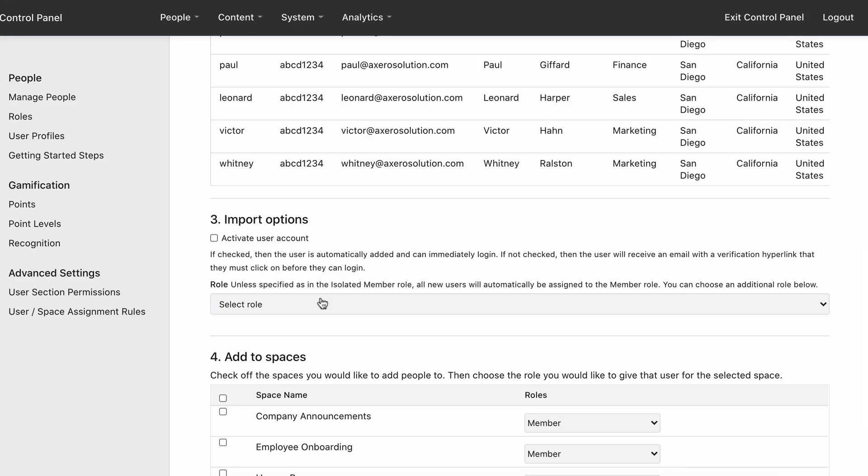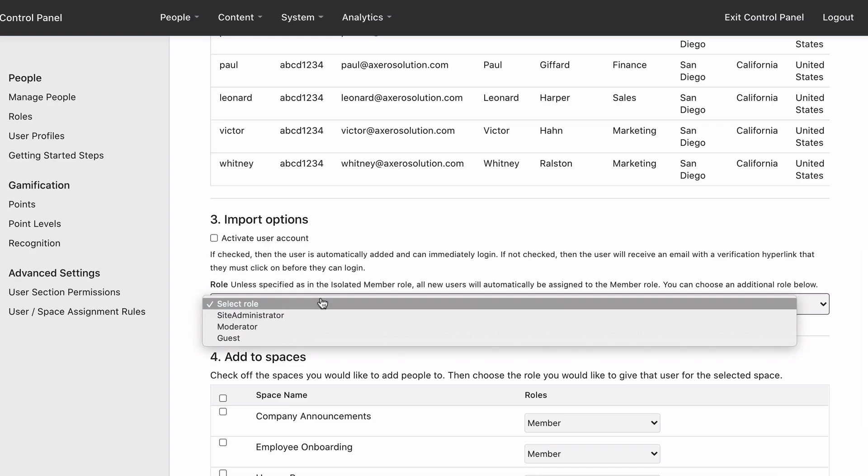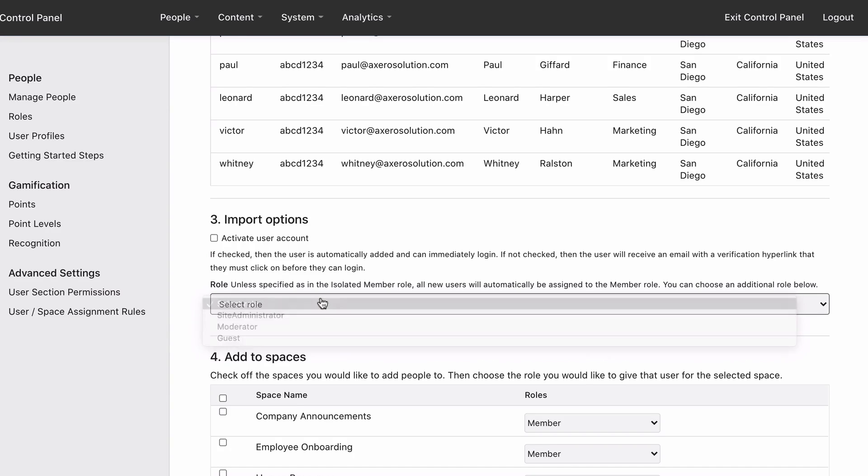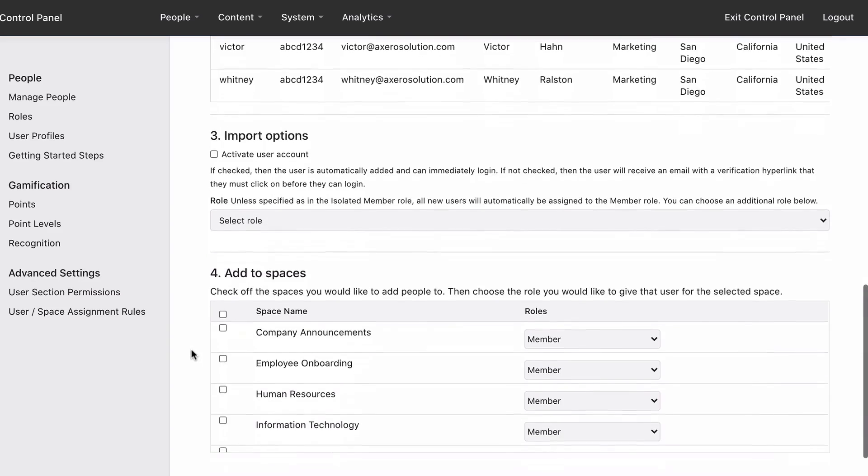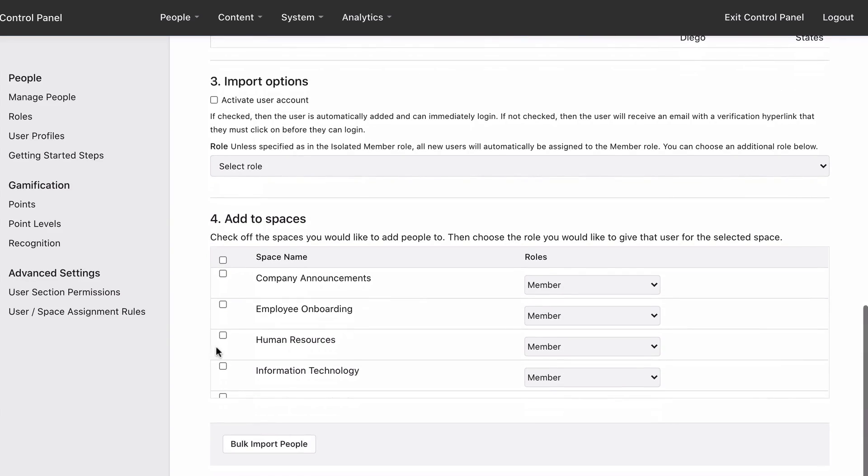Select the role to assign to the users. All users are automatically given the member role. Select the spaces to add the users to. For each space, select the space role to assign to the users. Click Bulk Import People.